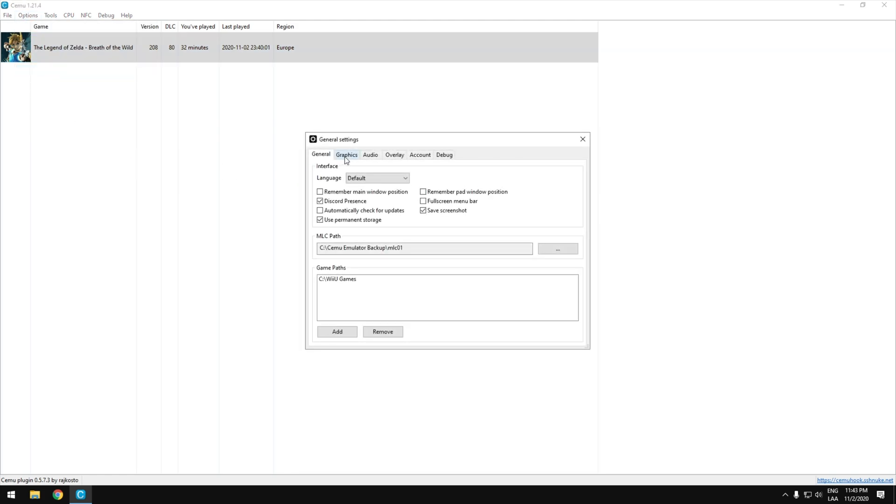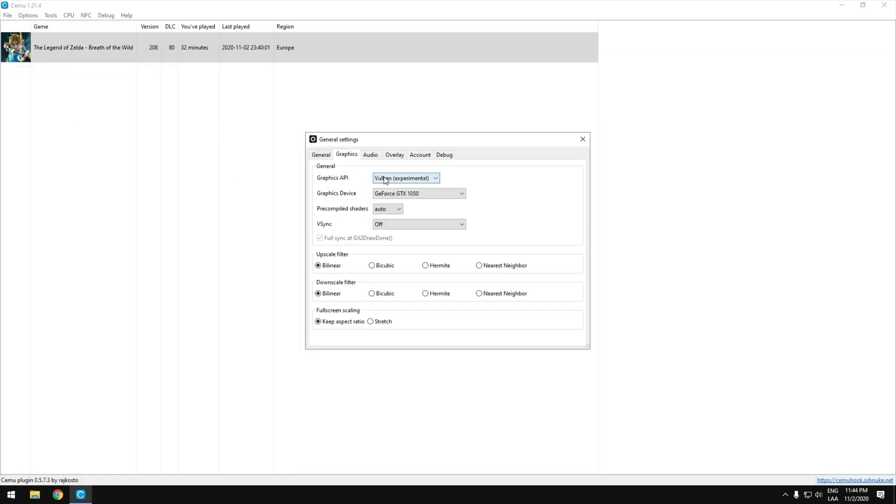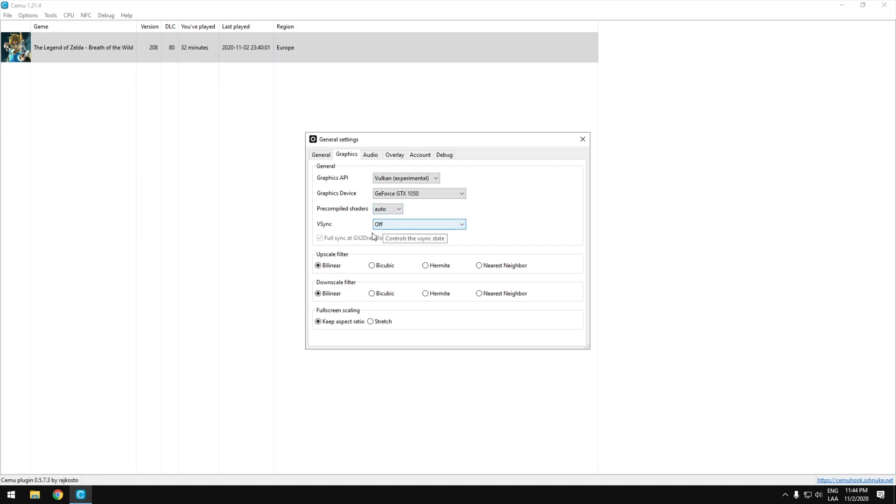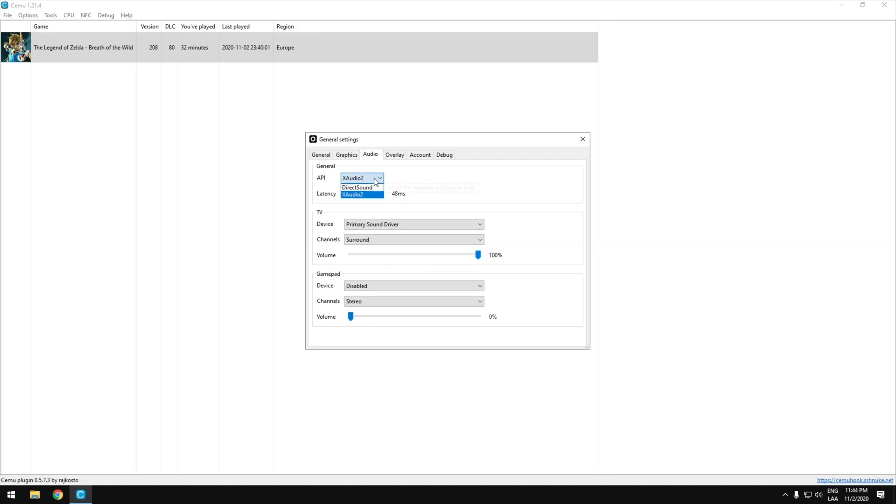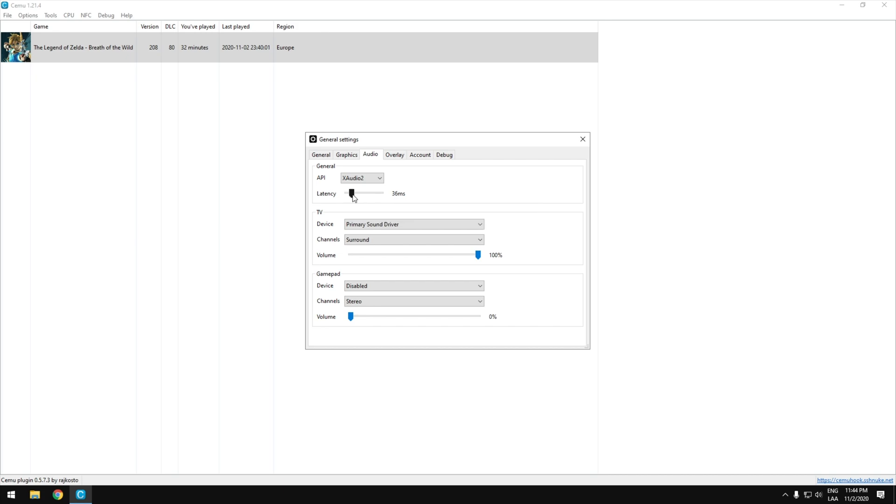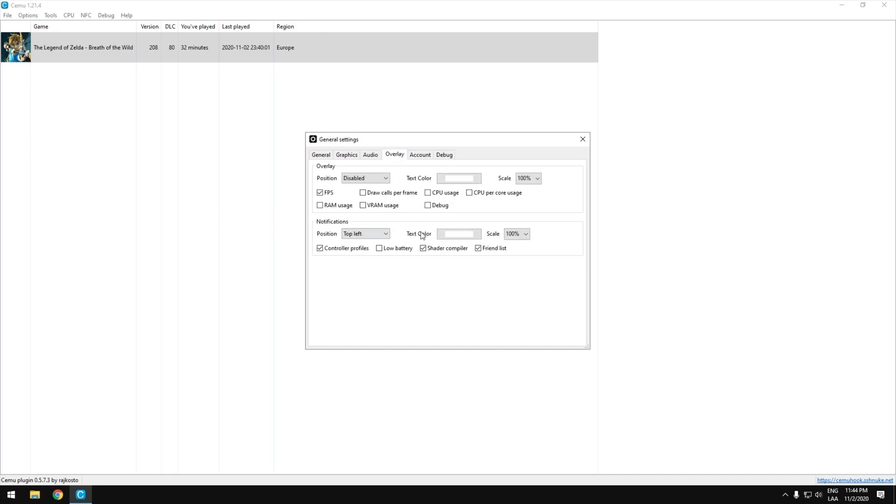And in general settings, we need to select the Vulkan API and the GPU that we are going to use. Everything should be OK with the settings. Make sure to change the audio one, and this will help you if you notice too much stutter in the audio. And you don't need to touch nothing here.